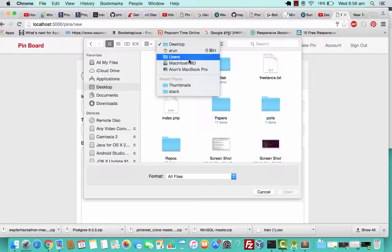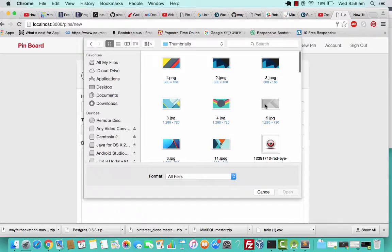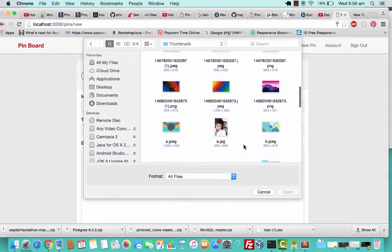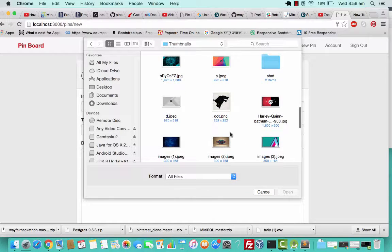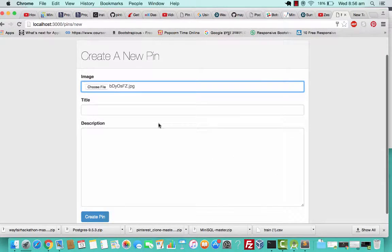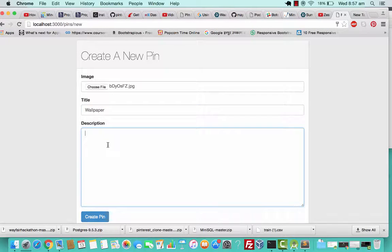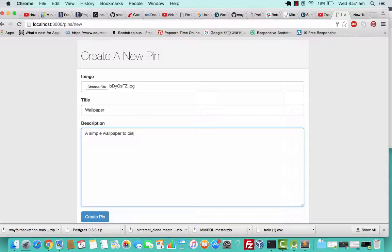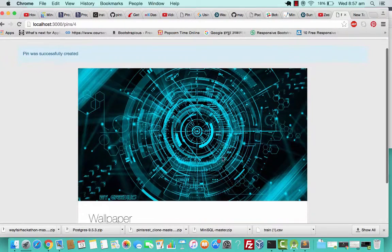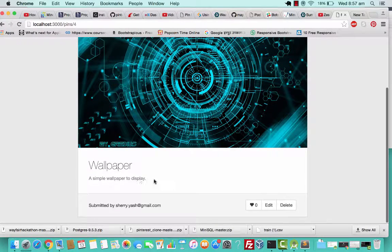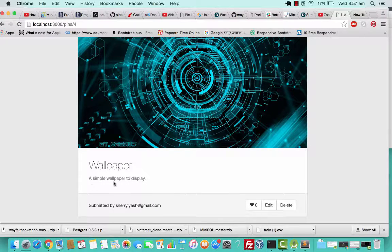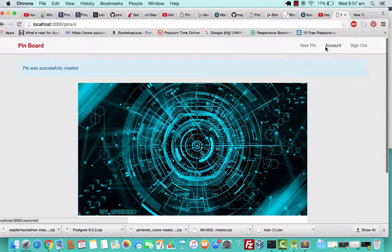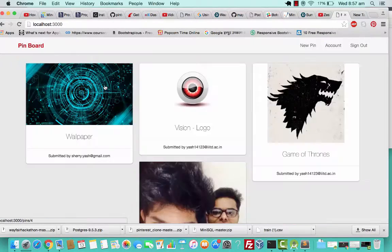I don't have much images but I'll just try to find something. I don't know what this image is, I'll just type wallpaper. I'll now create a pin. This is the image, this is the heading, and this is the description.